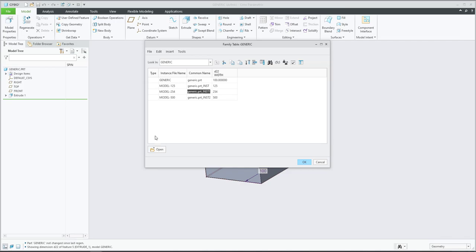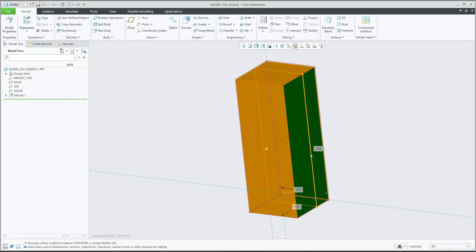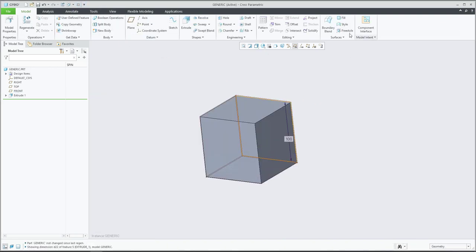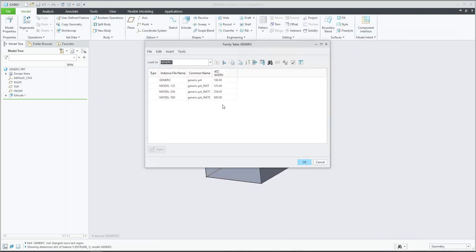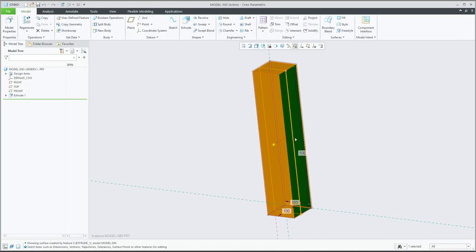If you open the 254 instance, the dimensions will be 254. If you would like to open the 500 instance, you select 500 and the length or width will be 500. You are also able to add additional dimensions into the family table.